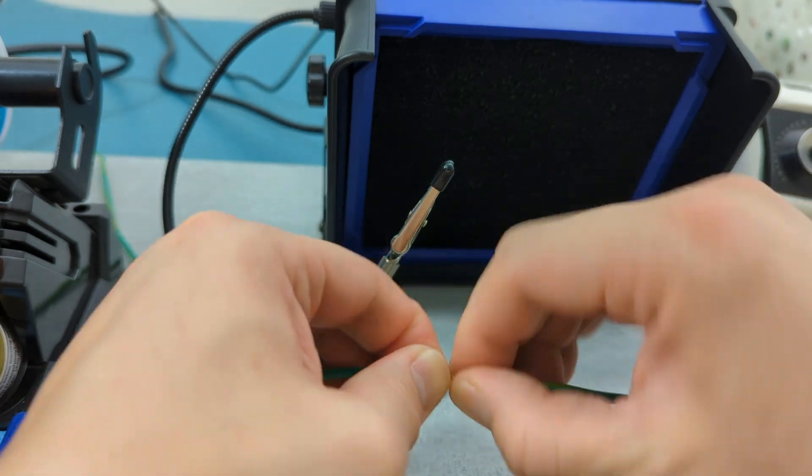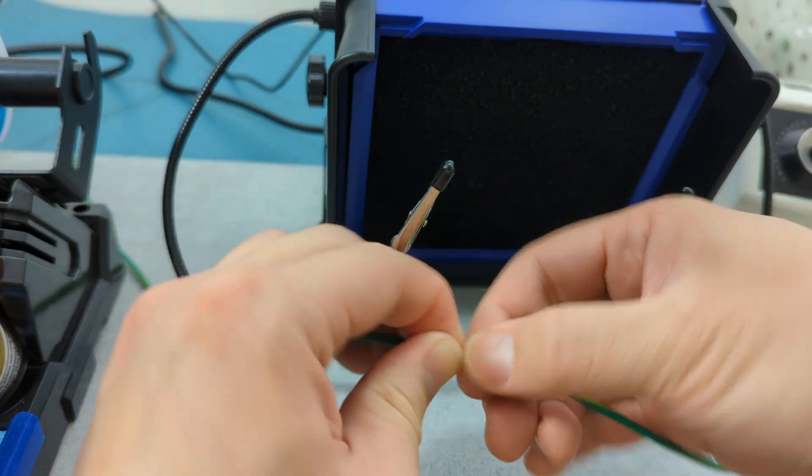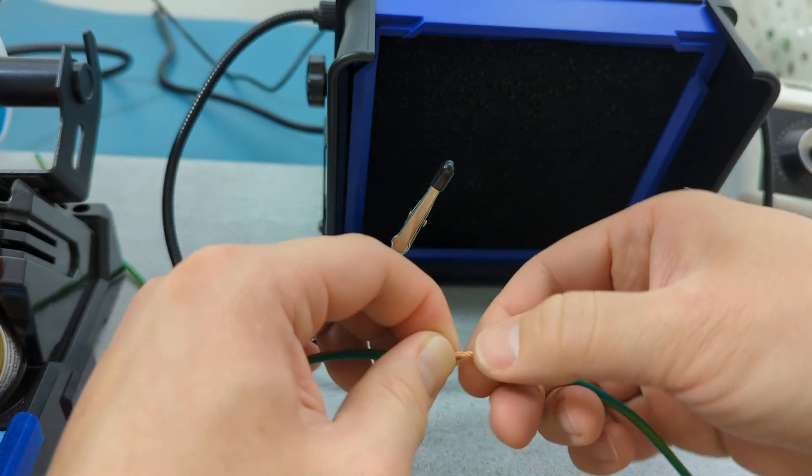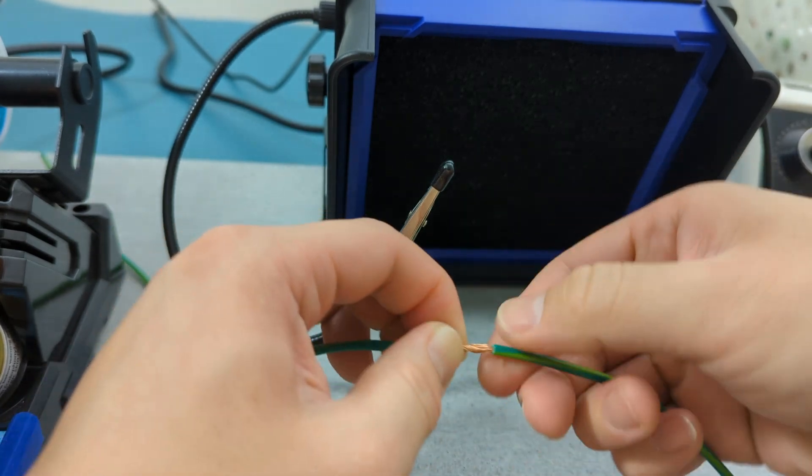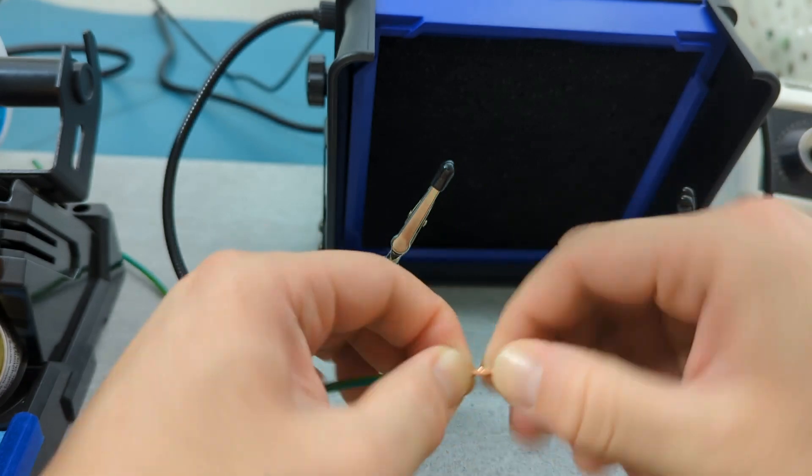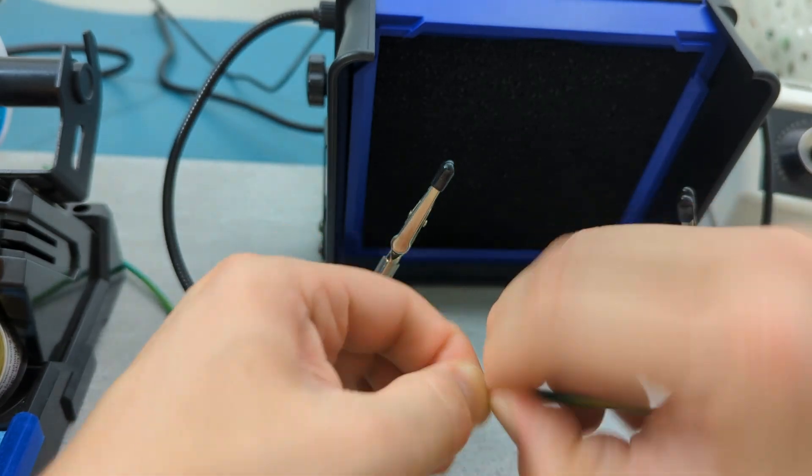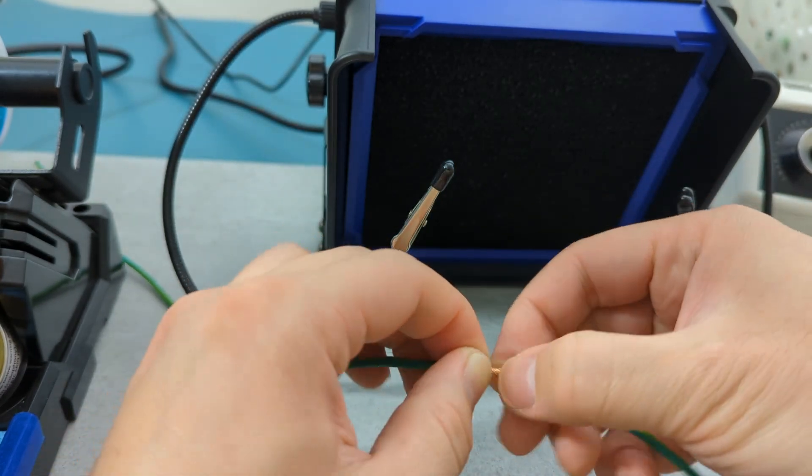Cross the wires and wrap each end around the other tightly. This isn't about strength. It's just to hold them in place while you solder.